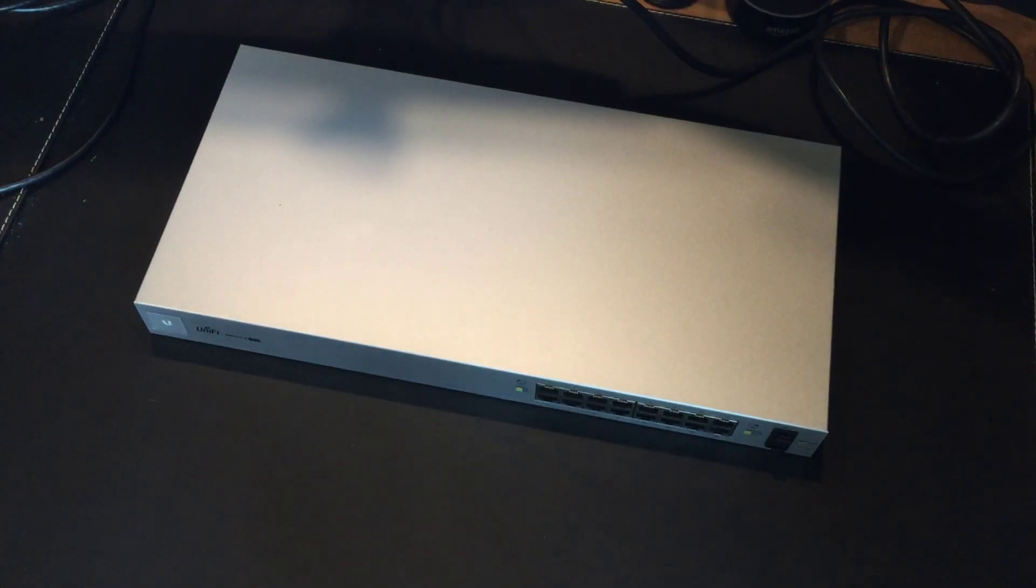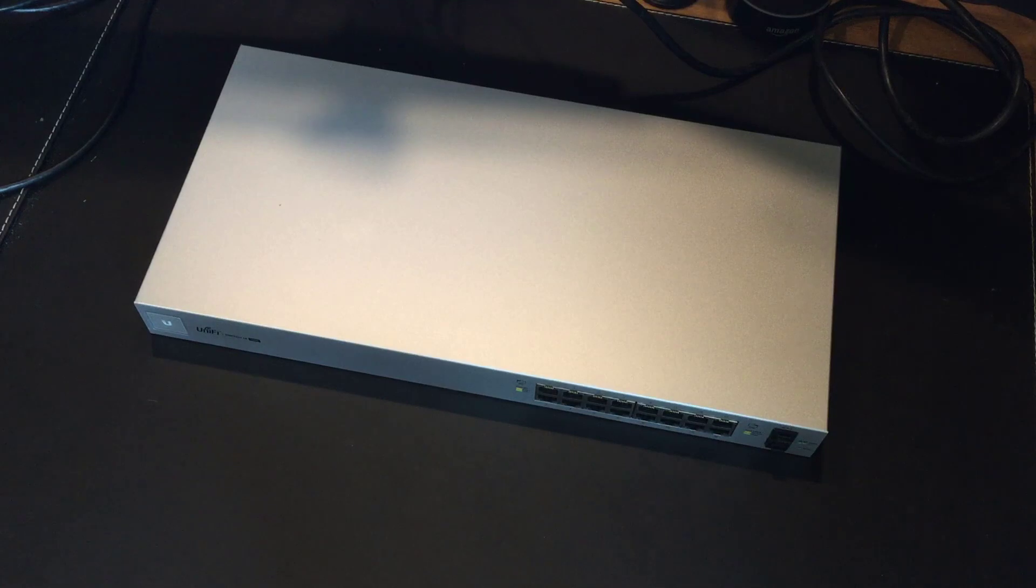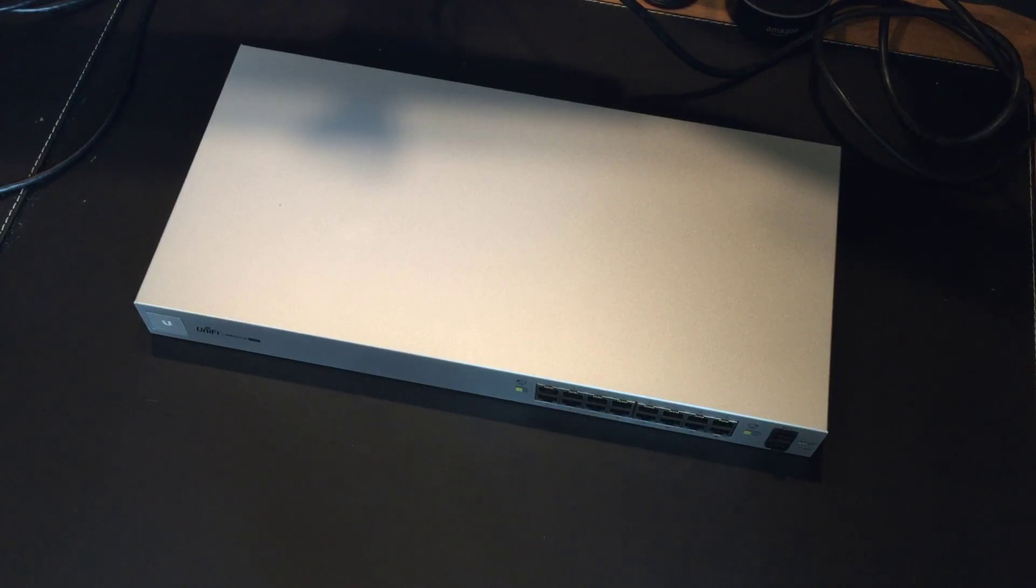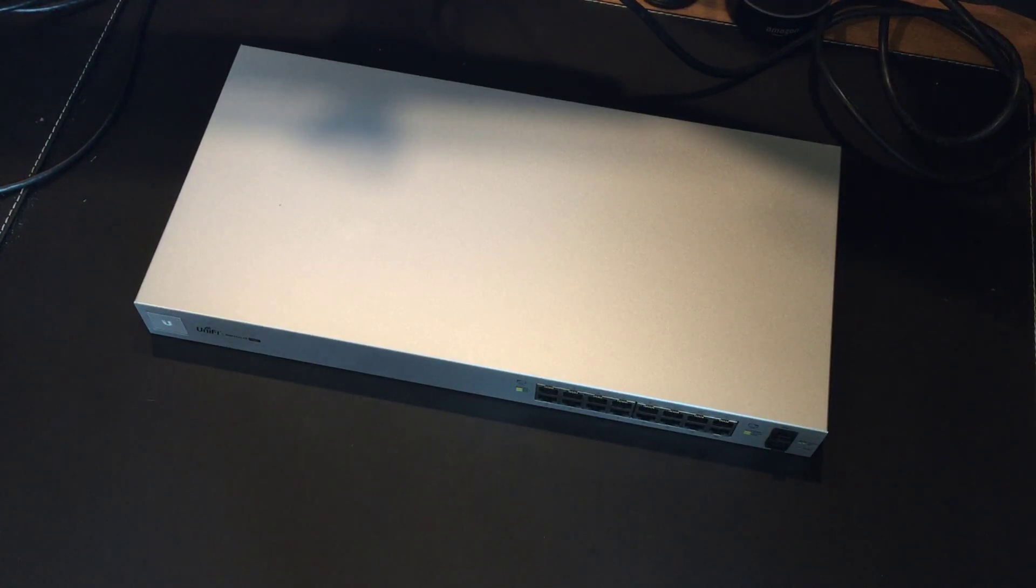Hello, my name is Tom Morgan, and this is my first look, kind of turn on installation and setup of the Ubiquiti Unify Switch 16 150W.